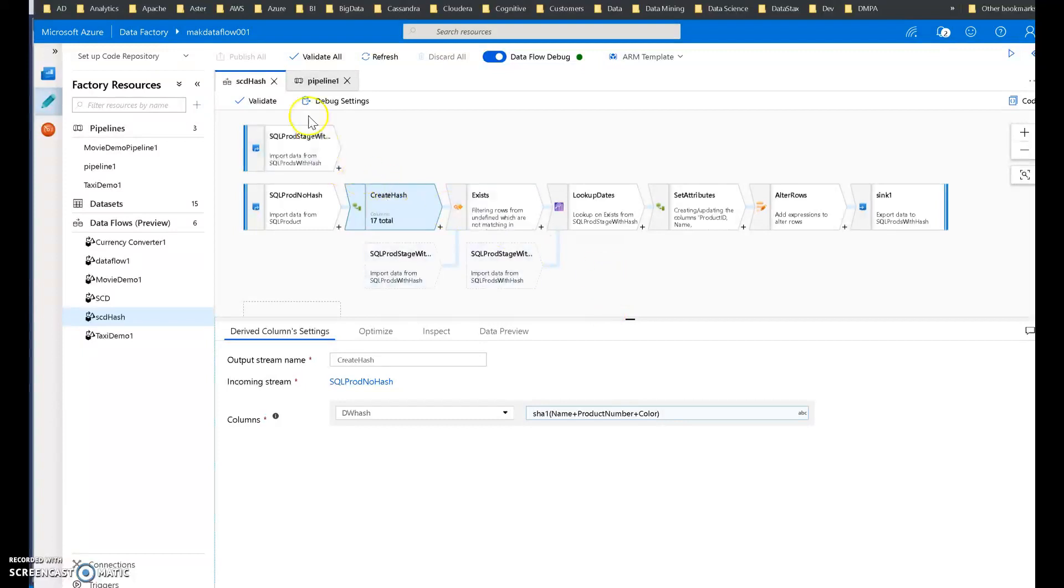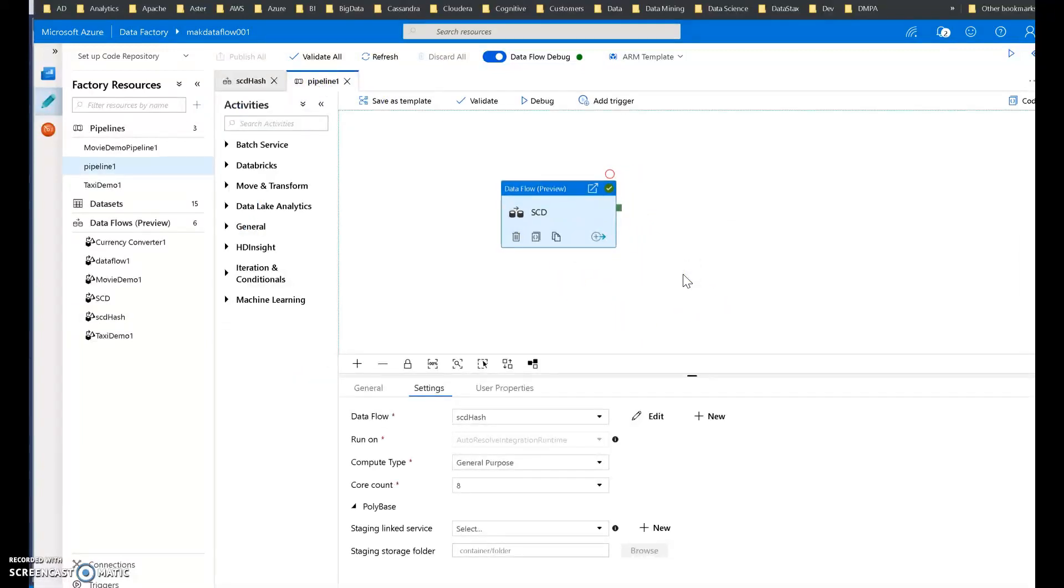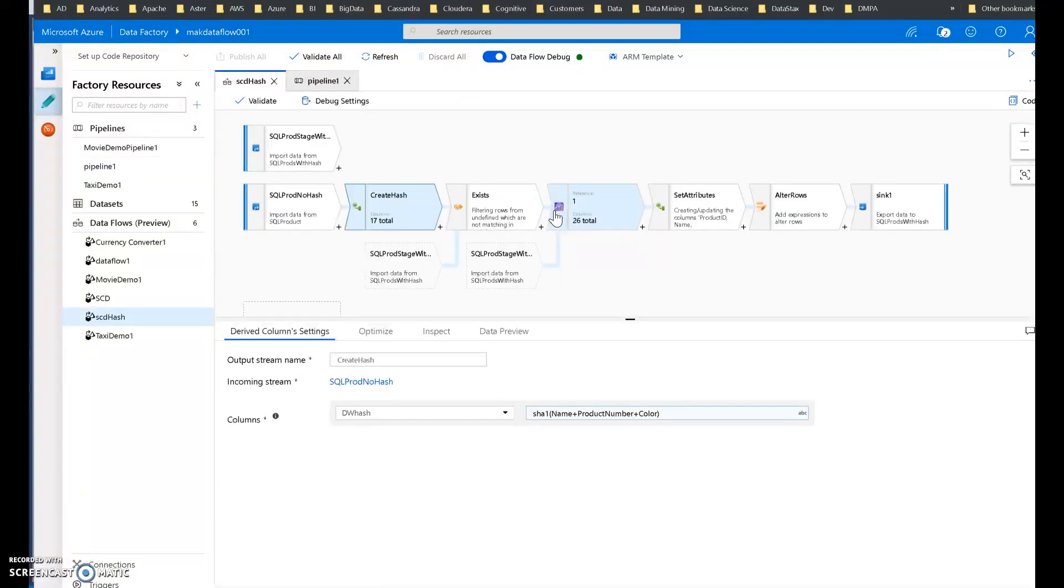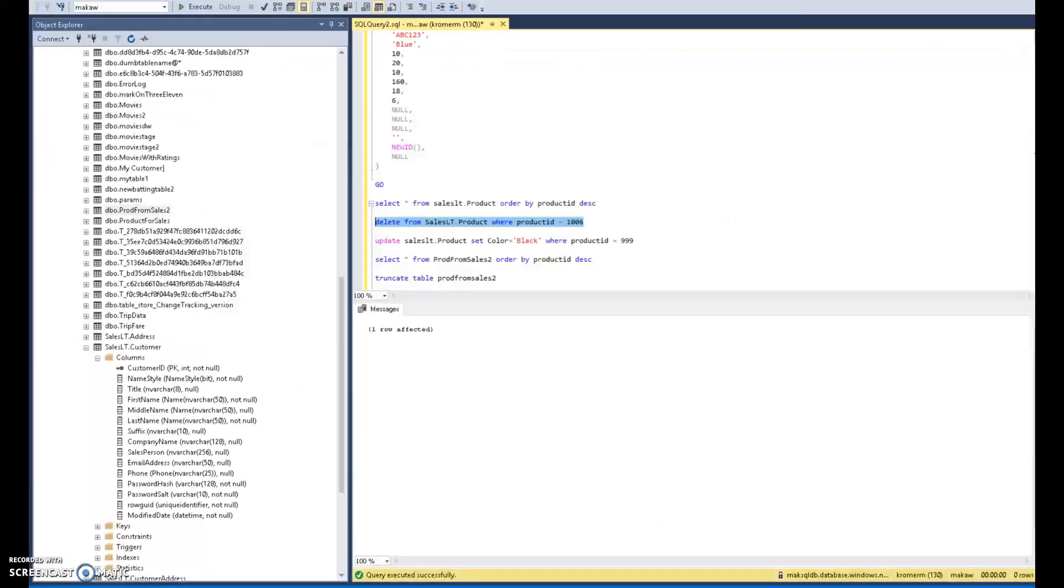So let me start with the pipeline. The pipeline is going to be a very simple one activity pipeline which is my data flow activity. Let me go back to that data flow now and I'm going to walk you through the logic and how to build this. But before I do, I want to show you the data and the schemas in this scenario. I'm going to use AdventureWorks, the product table.